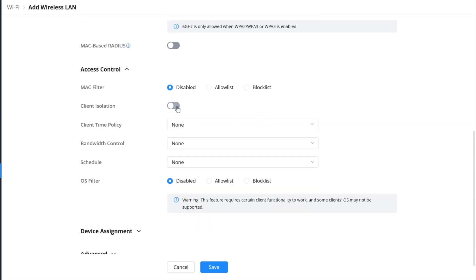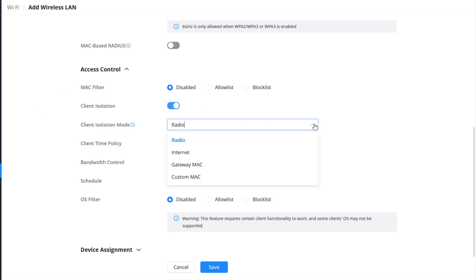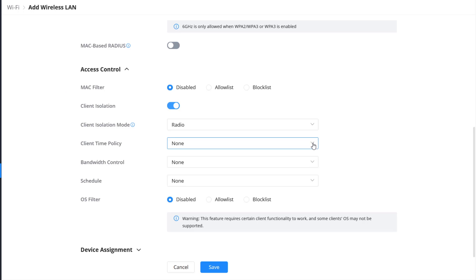Access control features allow you to restrict access to your Wi-Fi network by creating MAC-based authorized lists, isolating wireless clients, and setting time and bandwidth limits for clients on your Wi-Fi network.